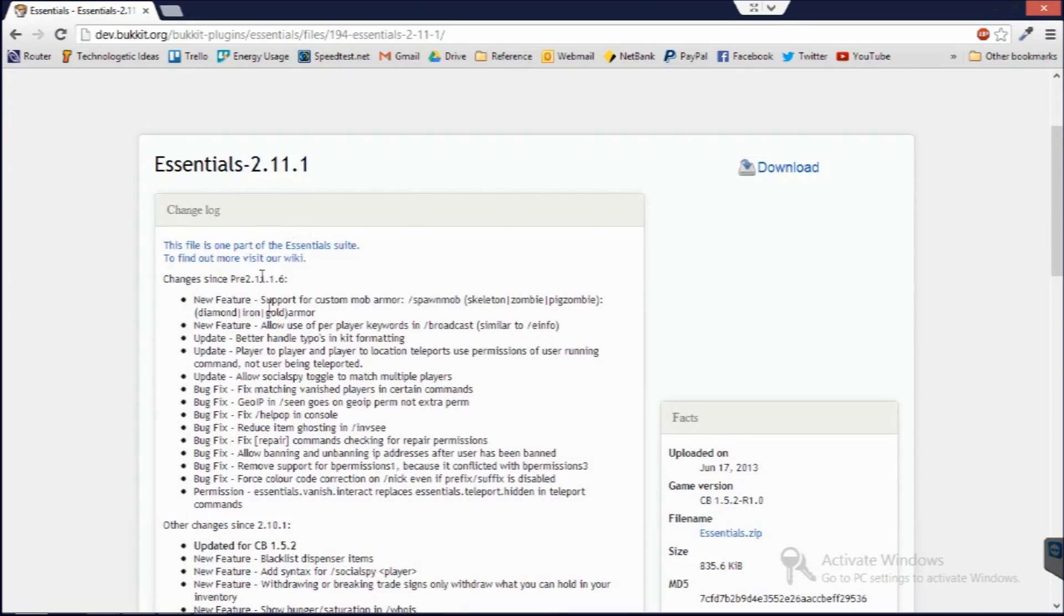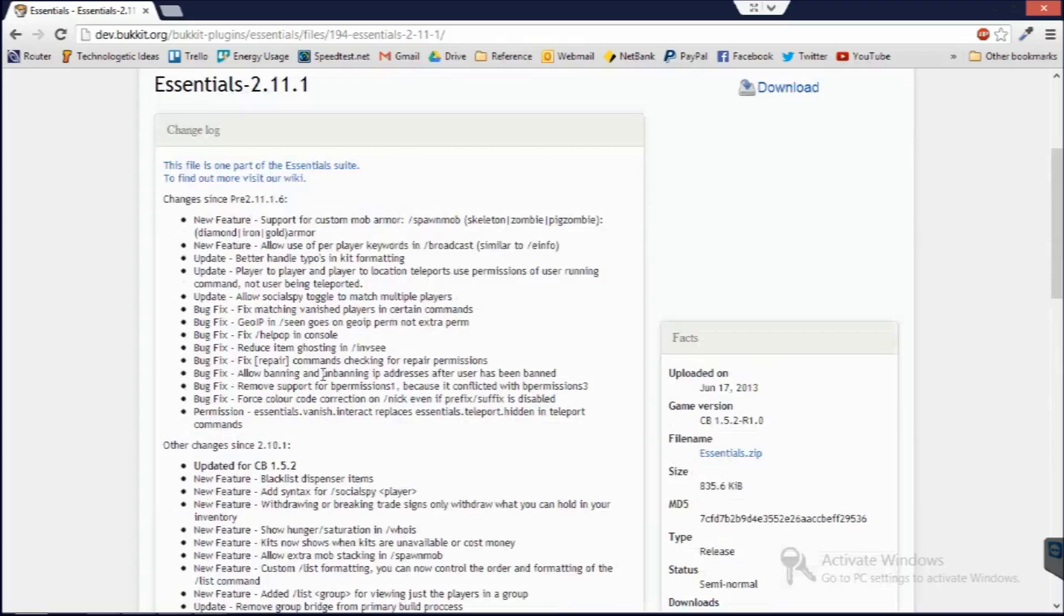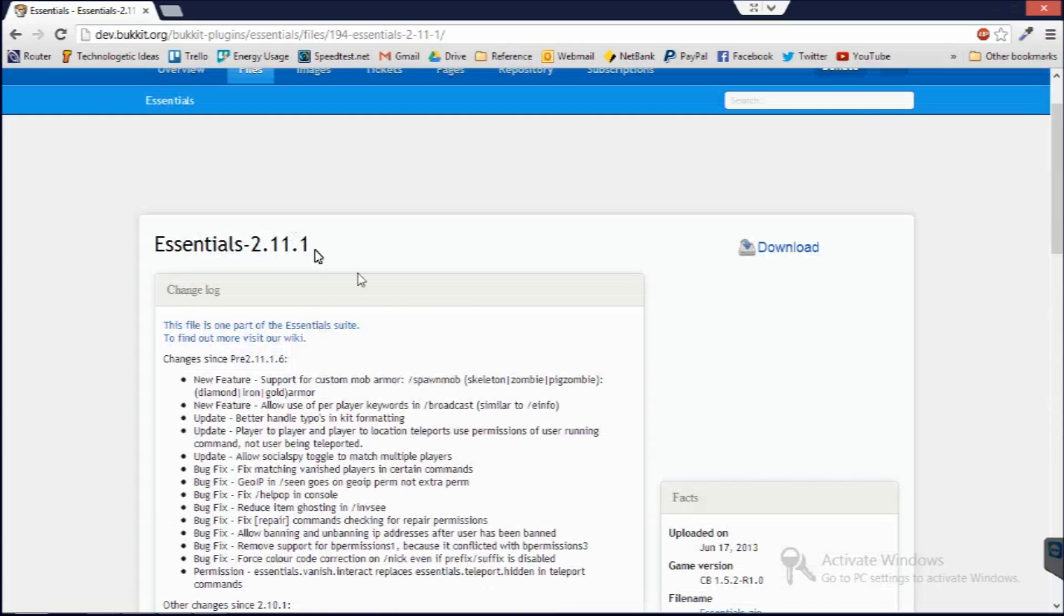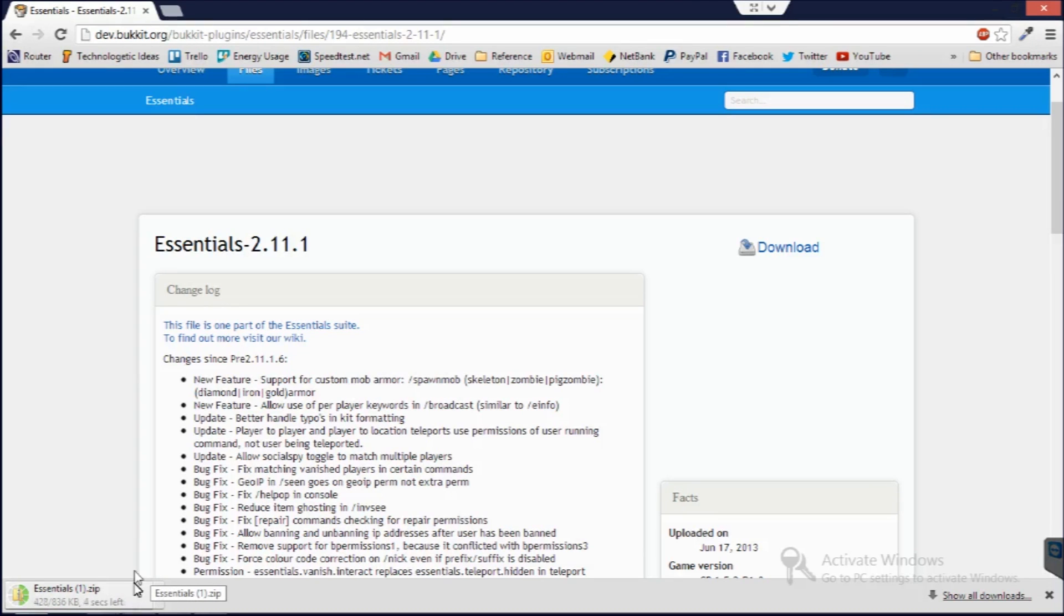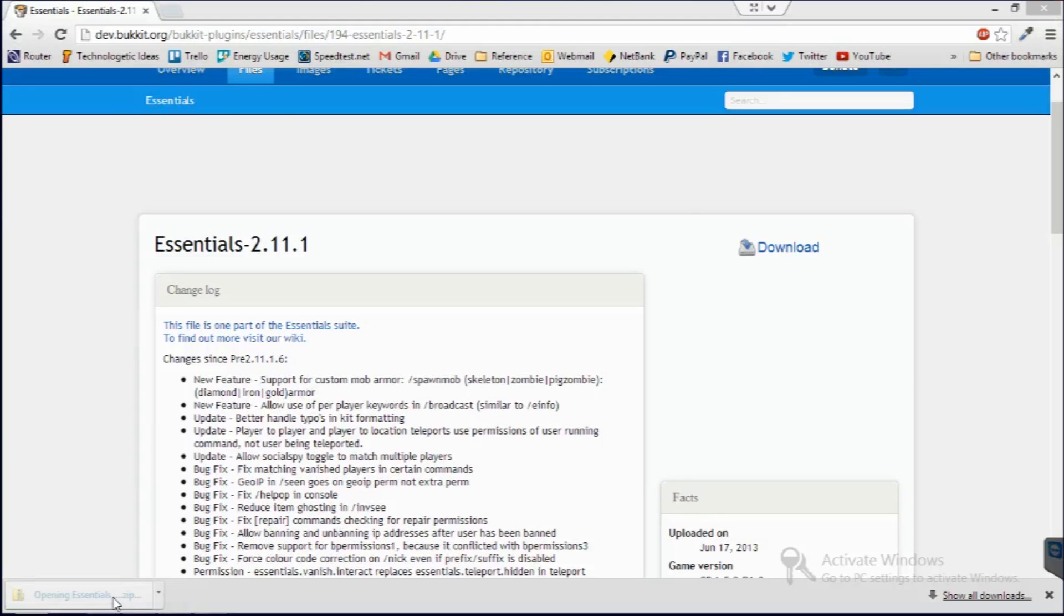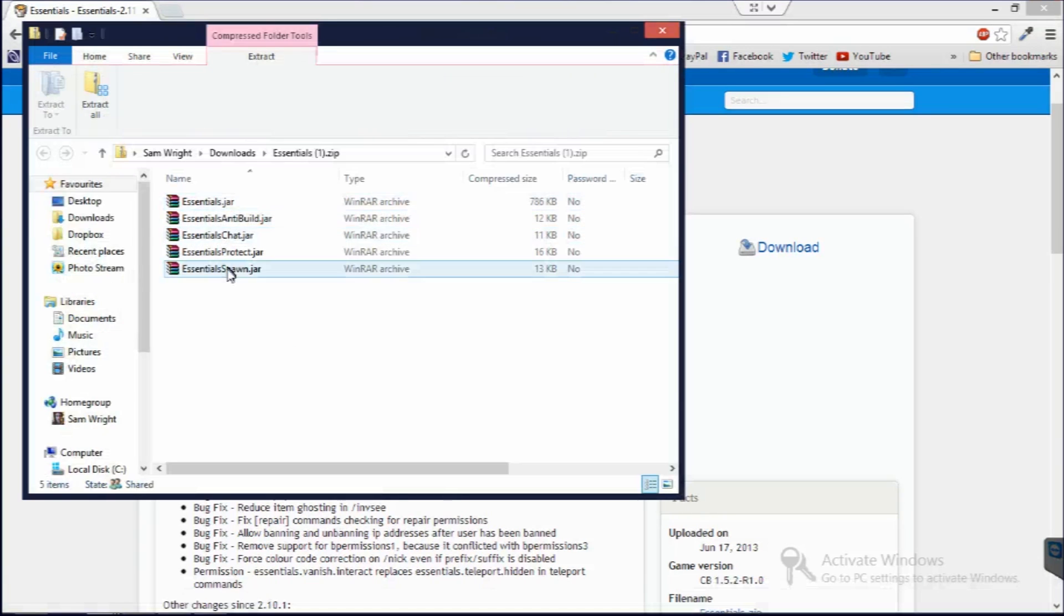We can see what's changed in the version we're downloading, but I just want to go download. Now I've already downloaded this, but for Essentials you do need to extract it and then you come up with all these dot jars. I'll just quickly show you here. You can see inside it there's all these dot jars.